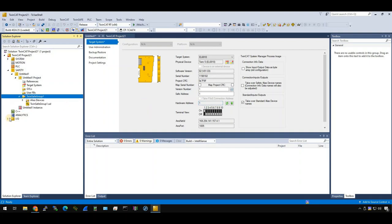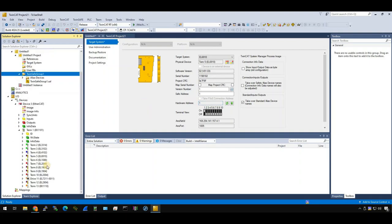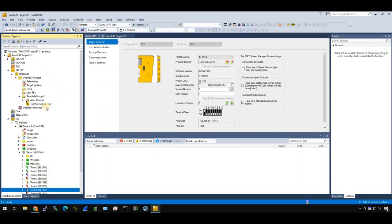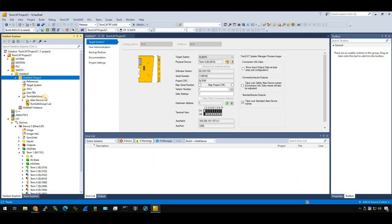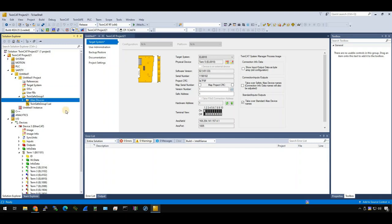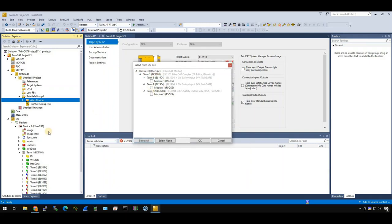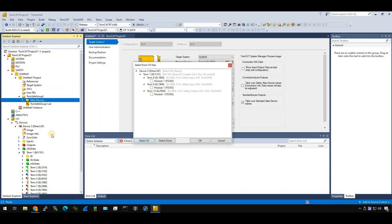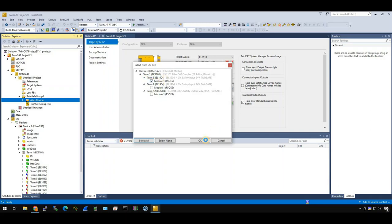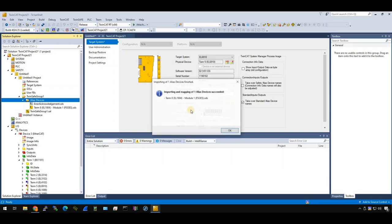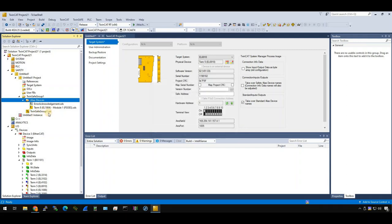We can import this safety logic terminal into our safety project. How can we do it? Just open your safety project, go to safety group 1, allies device, right click, import allies device from IO configuration. When I click it, you can choose the device that you scanned before. Okay, in my case, the EL1904 is used. So click it. You see in the signal, the terminal is imported without any error. Good.